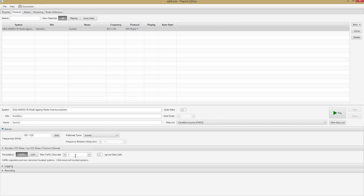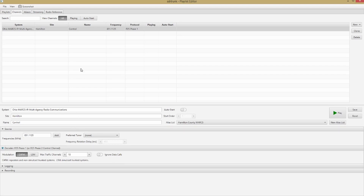If I have more than one tuner I can select a specific tuner, but I'll just leave it like this. Down here where it says Max Traffic Channels — if you're on a busy system like the one I'm on, I recommend turning this up. I'm going to make this 10 using the arrow button. This allows it to track more conversations at a time, and from my experience it helps me hear the ones I'm interested in more often. Adjust that according to your needs.